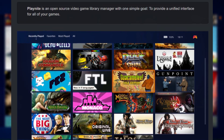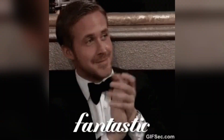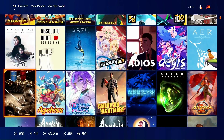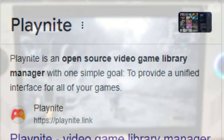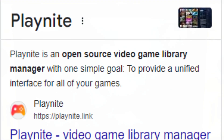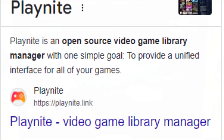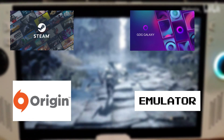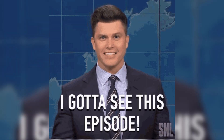Hey guys, I just finished setting up PlayNight on my ROG Ally, and let me tell you, it is a fantastic way to manage all your gaming libraries in one place. PlayNight is this open source video game library manager designed to provide a unified interface for all your games, whether they're from Steam, GOG, Origin, or even emulated titles. In today's episode, let's explore the setup process step by step.